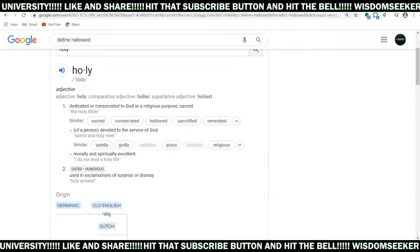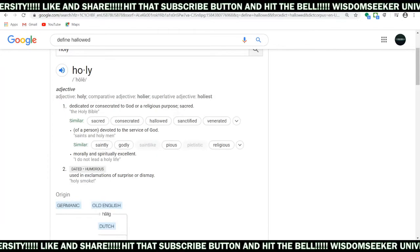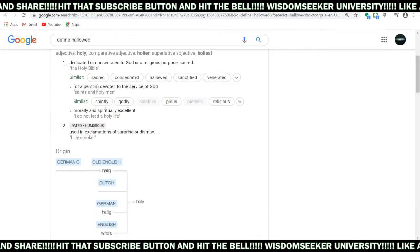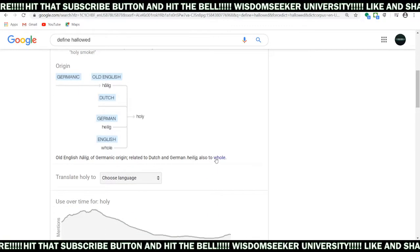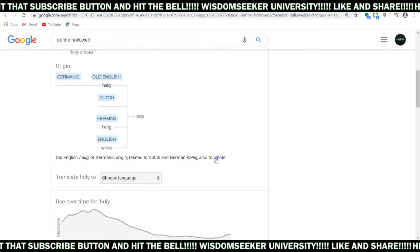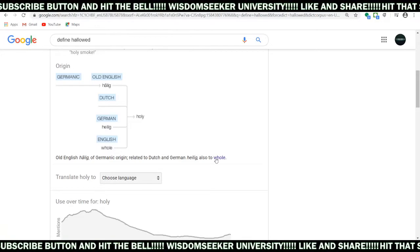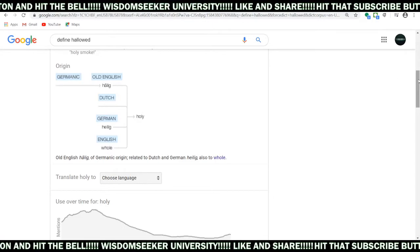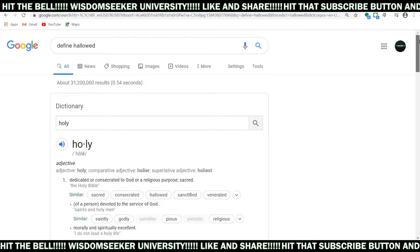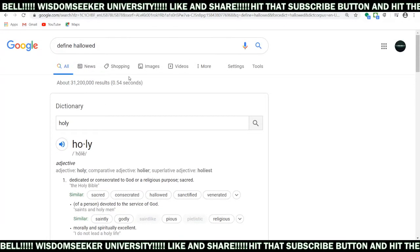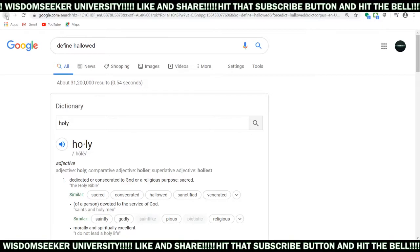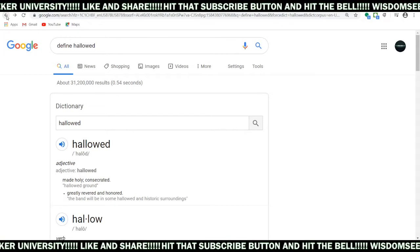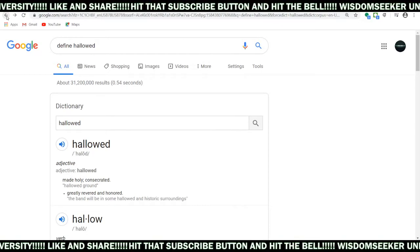Let's go ahead and go to holy. Holy — we know it means sacred, Godly, all that. But let's go down to where it means whole. Holy means whole, as well as hollow means whole. Hollow is made holy, hollow is made whole — concentrated, whole, greatly revered and honored.